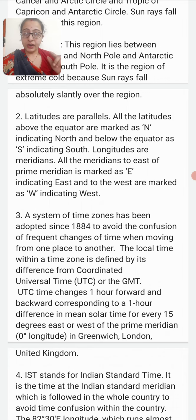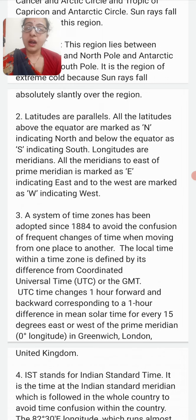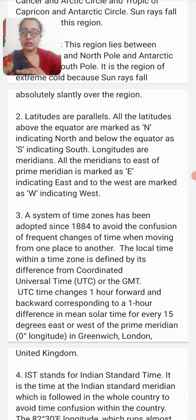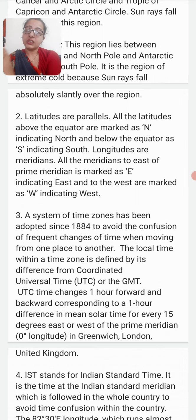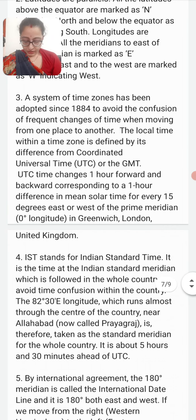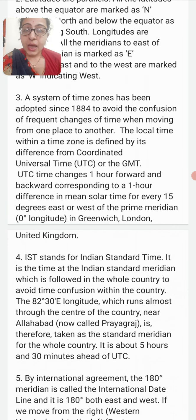Why are values of latitudes marked with North or South and longitudes with East or West? Latitudes above the equator are marked as North and those below are marked as South. Longitudes to the east of the Prime Meridian are marked as East, and those to the west are marked as West.